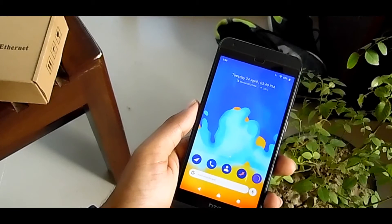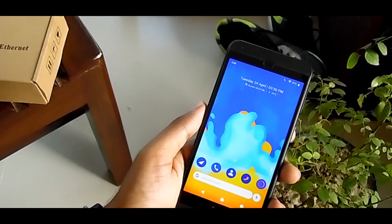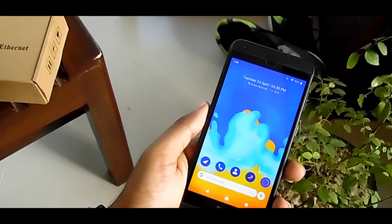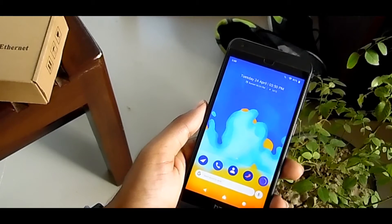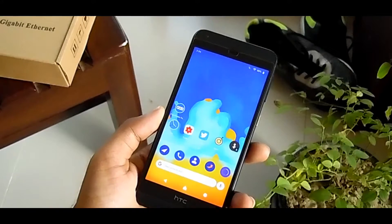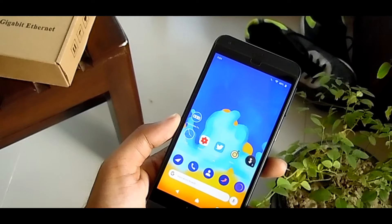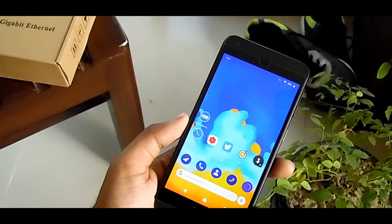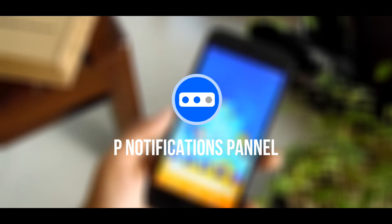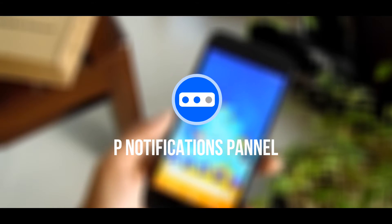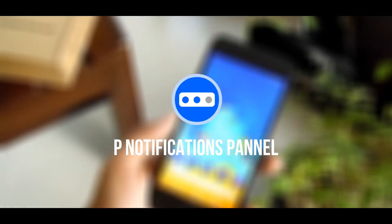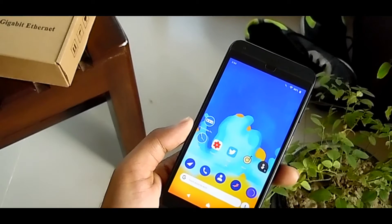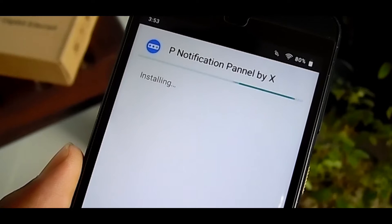It's just great, like the original Android P — developer preview one. You can get it now on your current Android version and I'm showing you how to get it, so don't forget to subscribe to the channel and hit the bell icon. First, download the P Notification Panel app — the link is given in the description below.